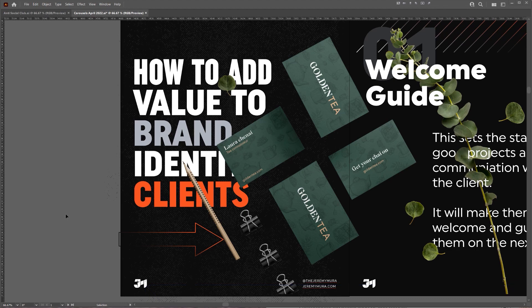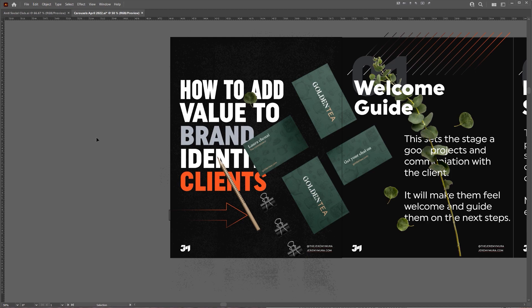I want to show you how to create a custom drop shadow. You can see I've got this mock-up, which is a PNG on my carousel cover.